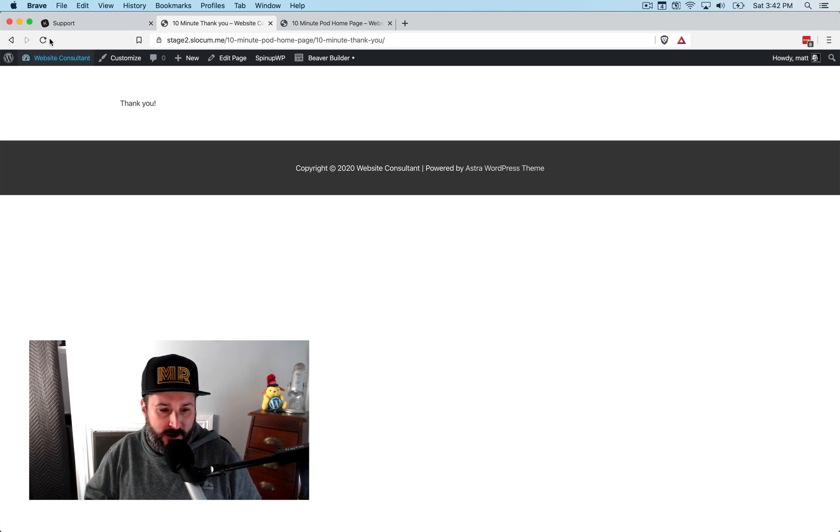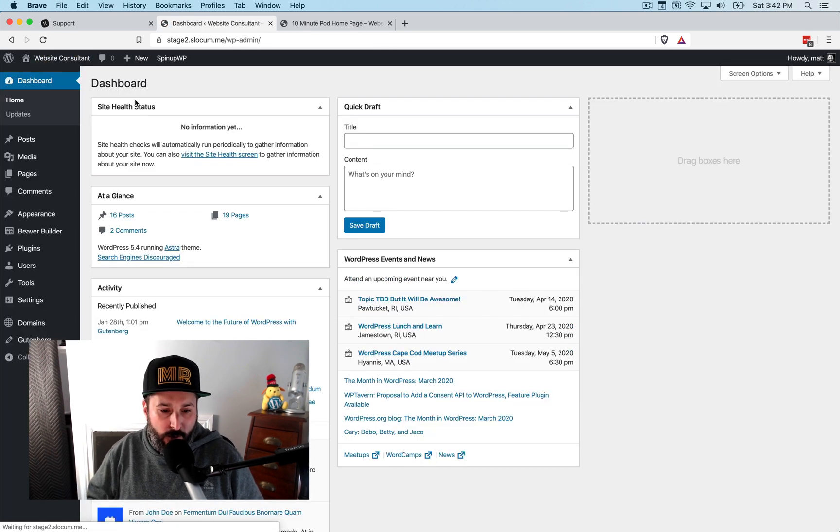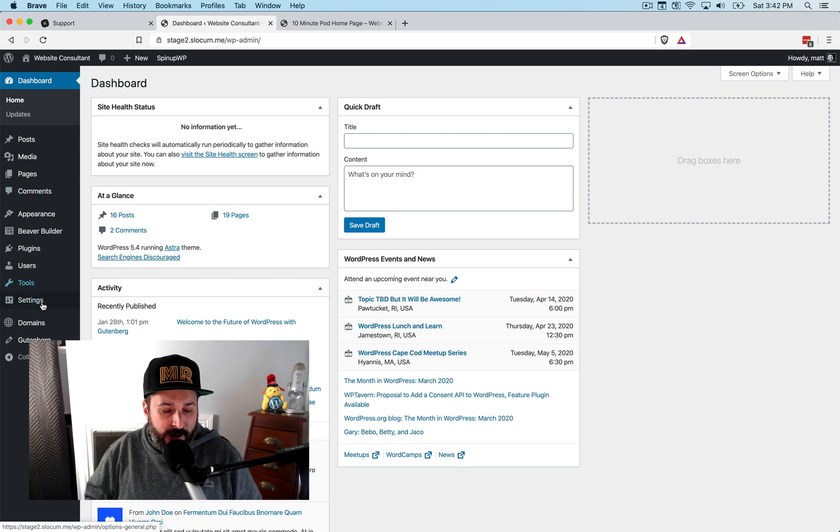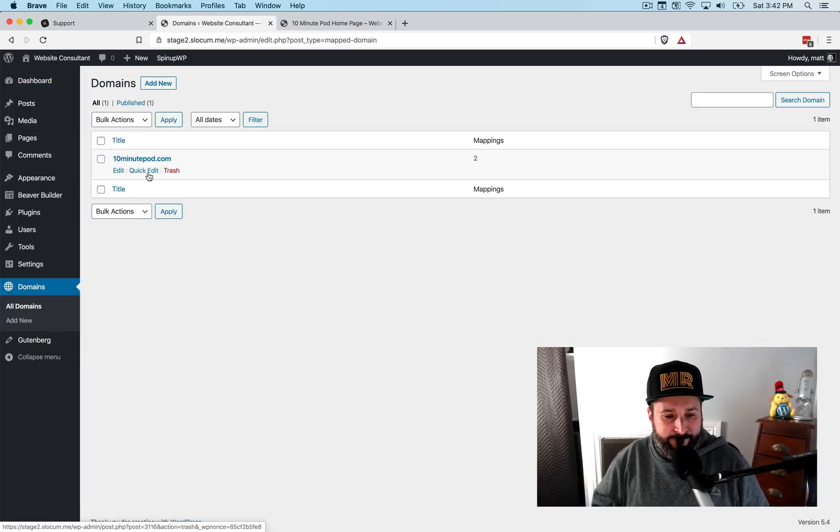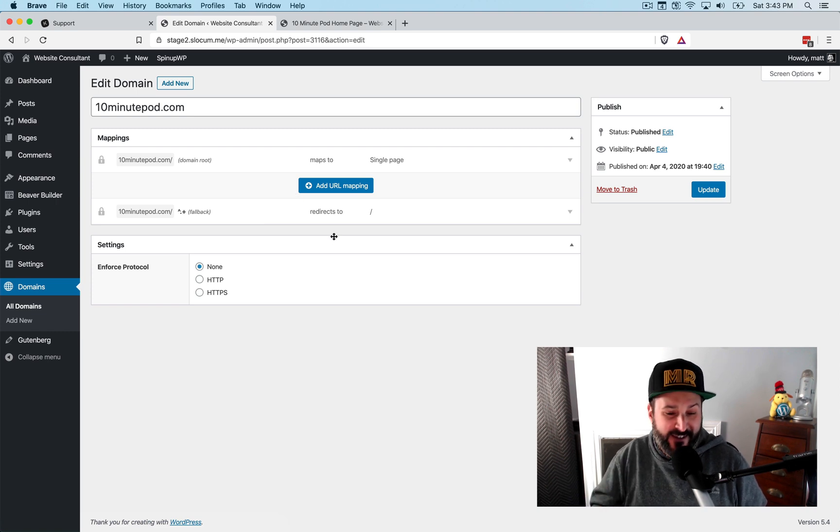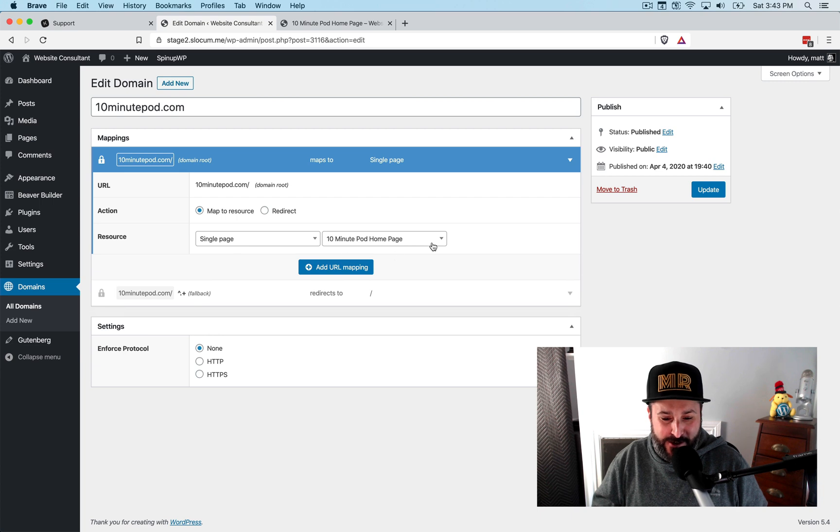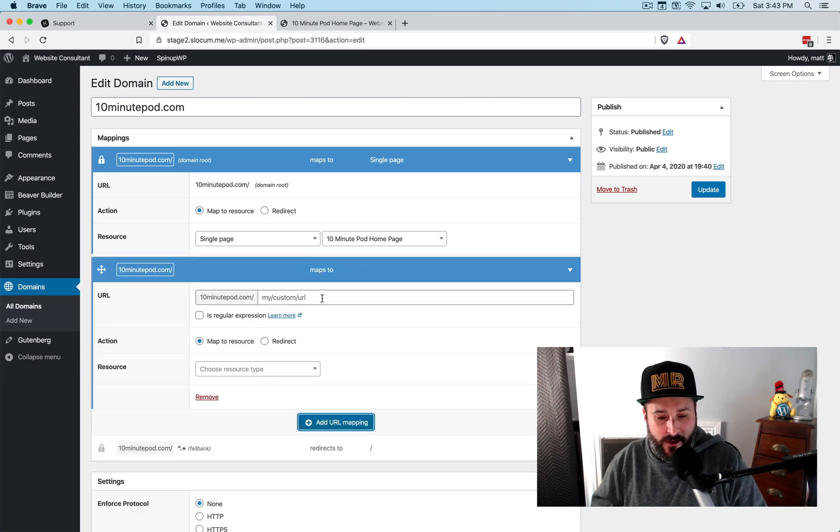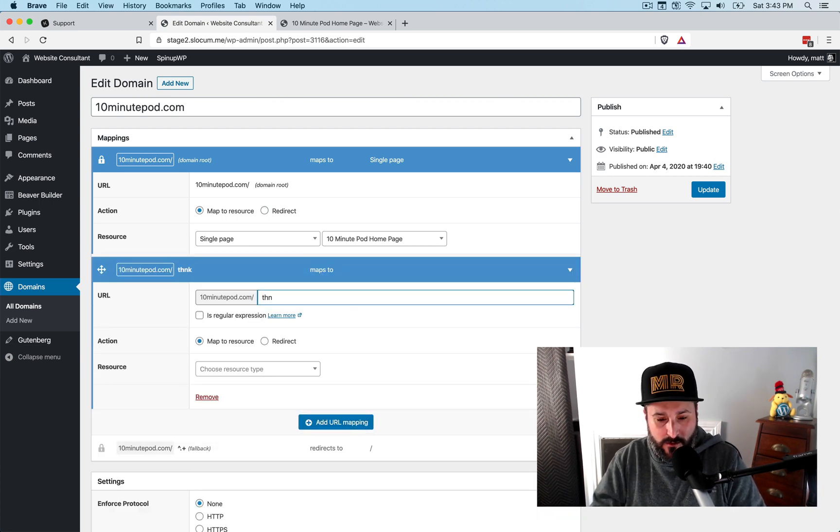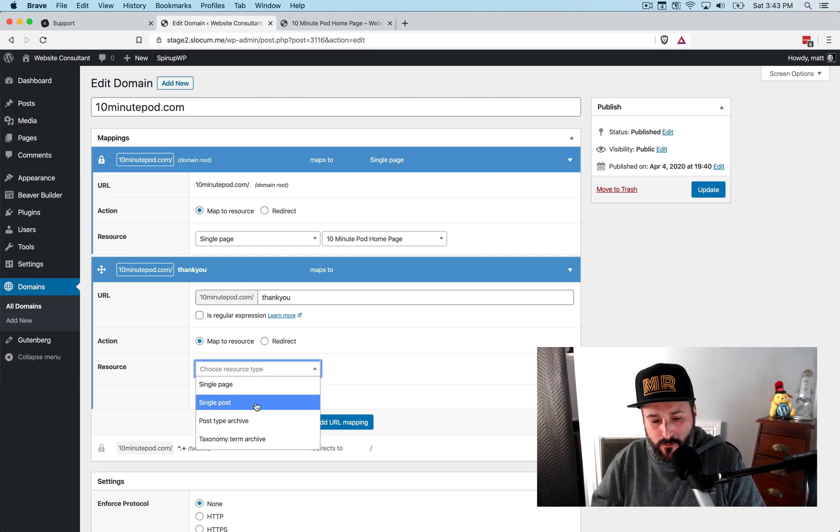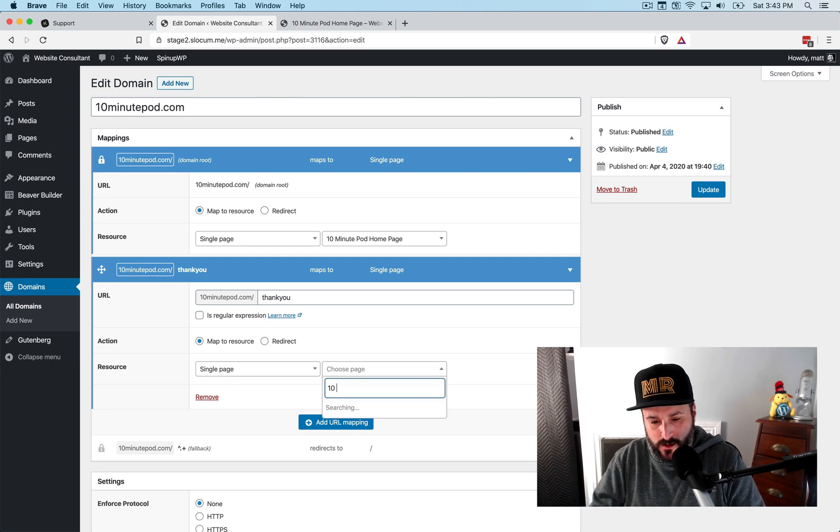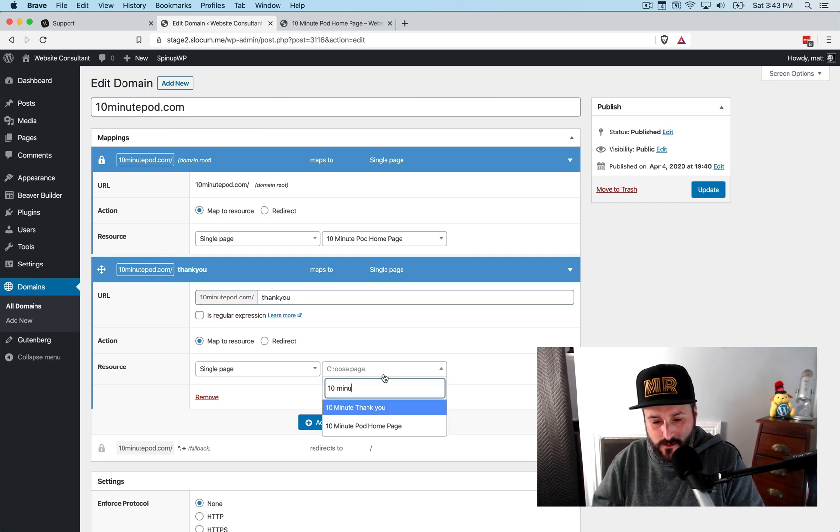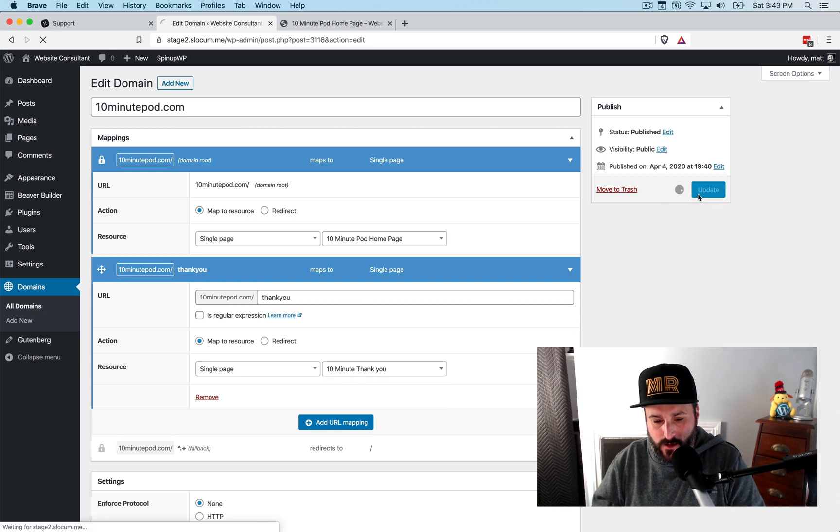Obviously you can do a lot more than that with this. Go back to all domains. One last time, we'll take a look at this because it literally was that easy. Add the first mapping, which is single page, 10 minute pod. And if I say my custom URL is thank you map to single page 10 minutes, thank you update.